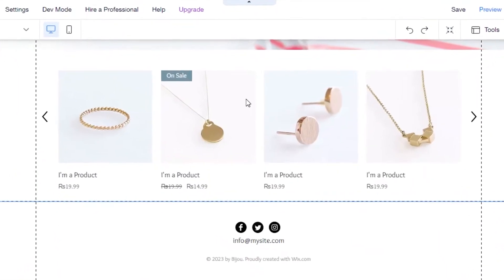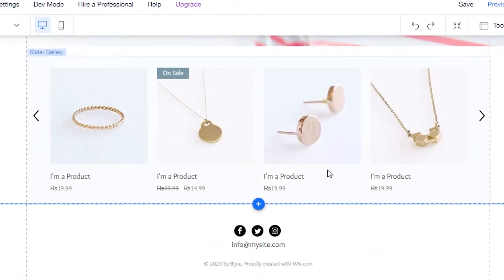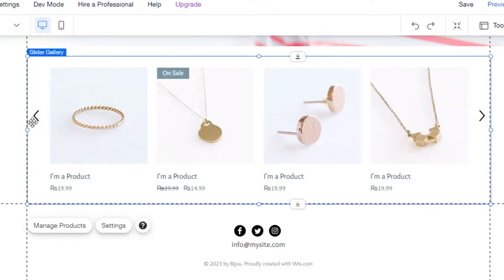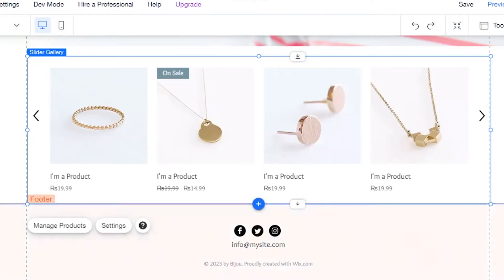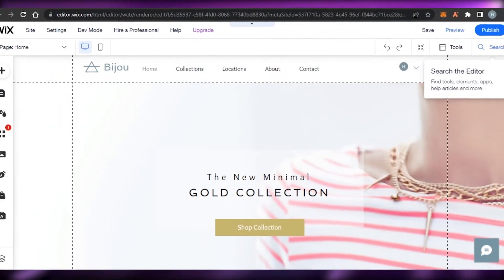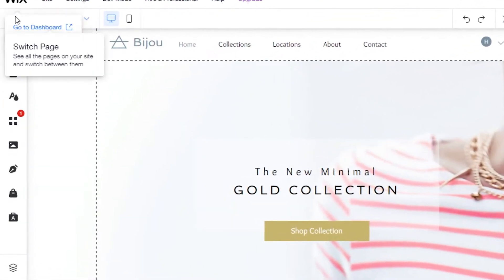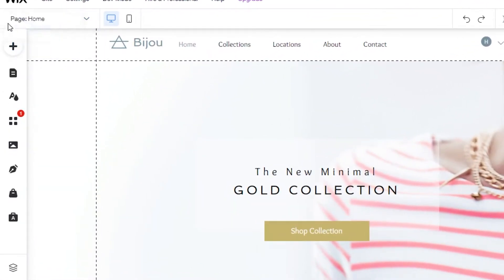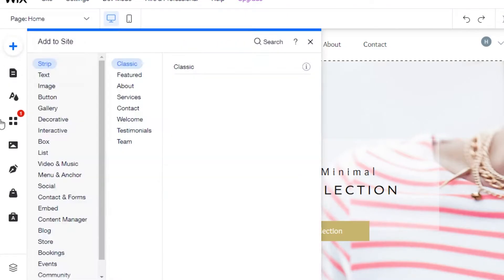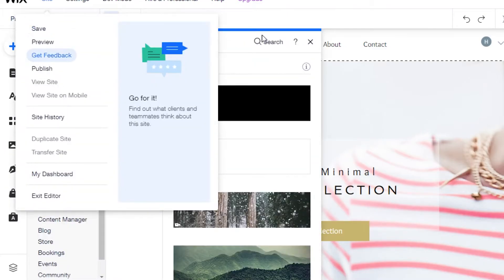This is our Wix editor and in here I'll be able to create my online store. This template is actually pretty impressive — we can add different products right here, and there's a photo slider already added where you can slide and check out different products. We also have our footer and header, so it looks great.